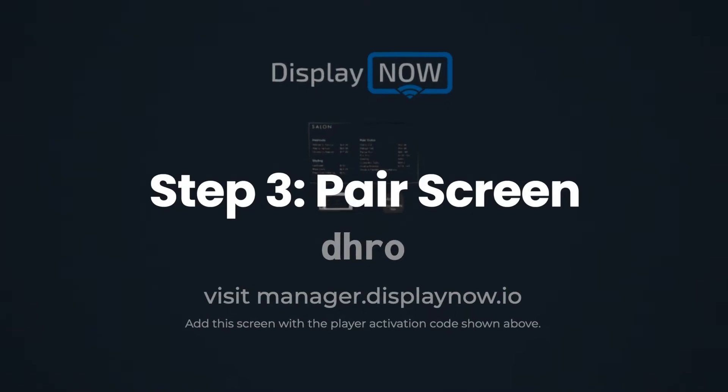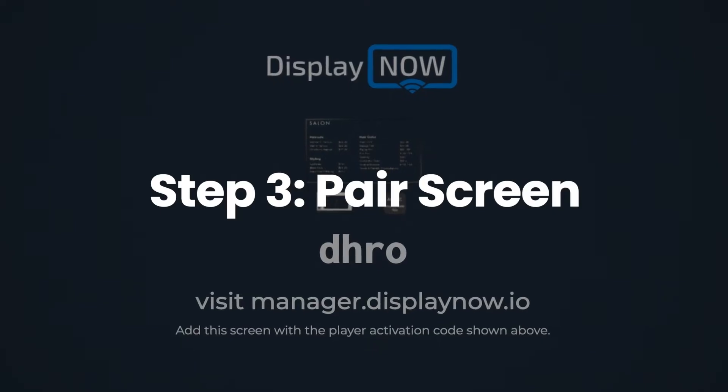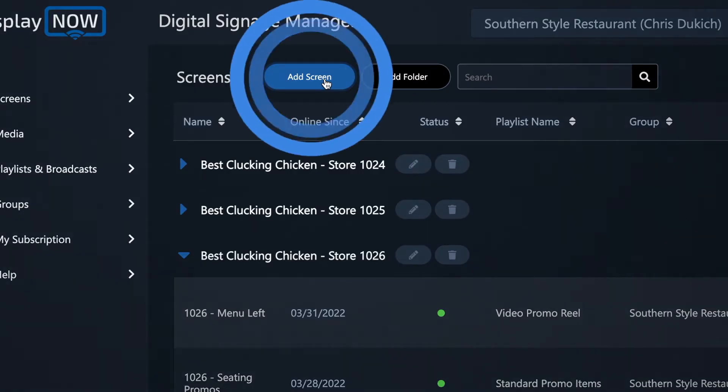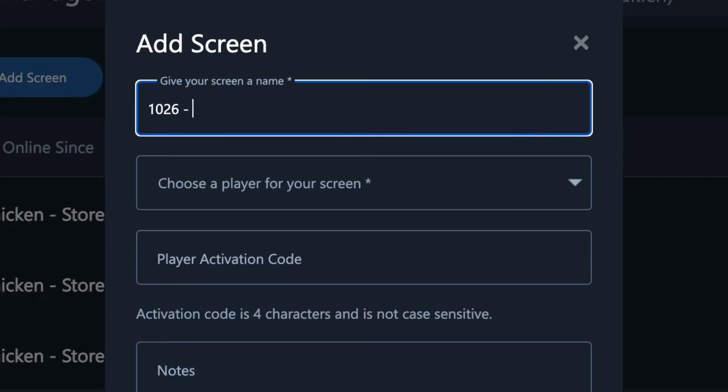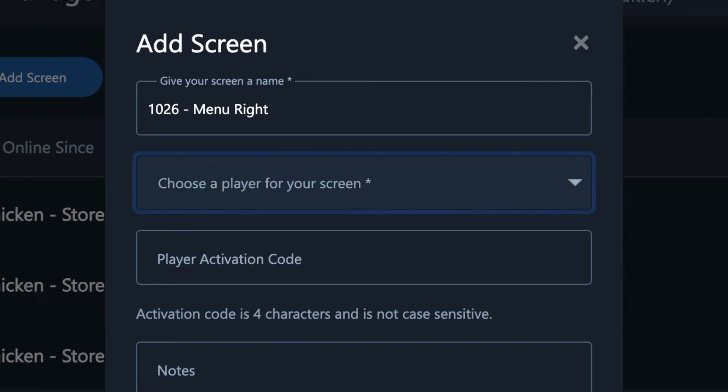Open the DisplayNow app on the TV and use the code to add the screen to your manager. That can be on your laptop or your phone.